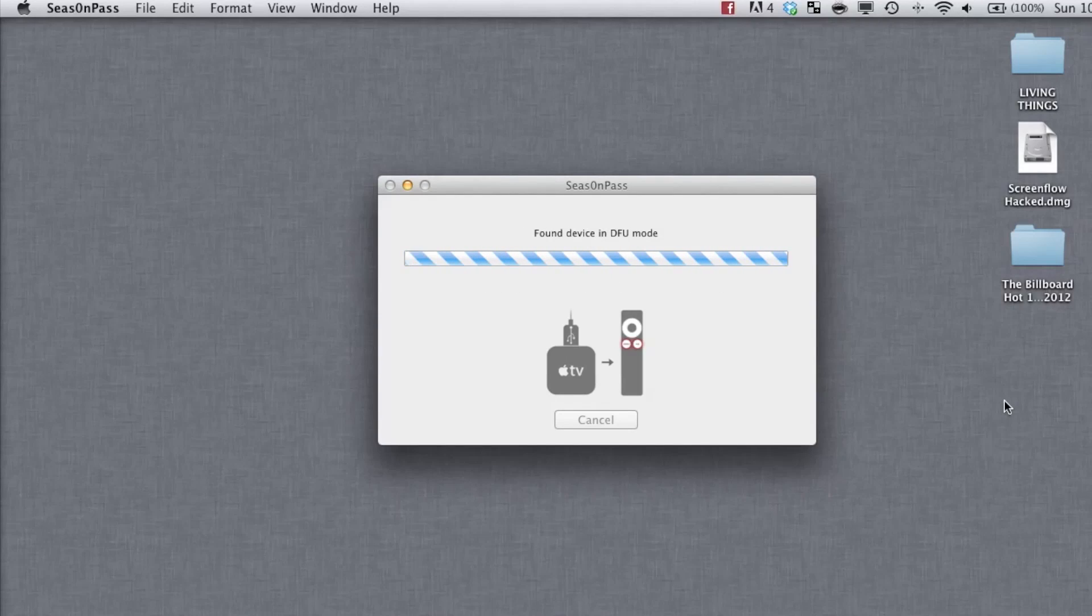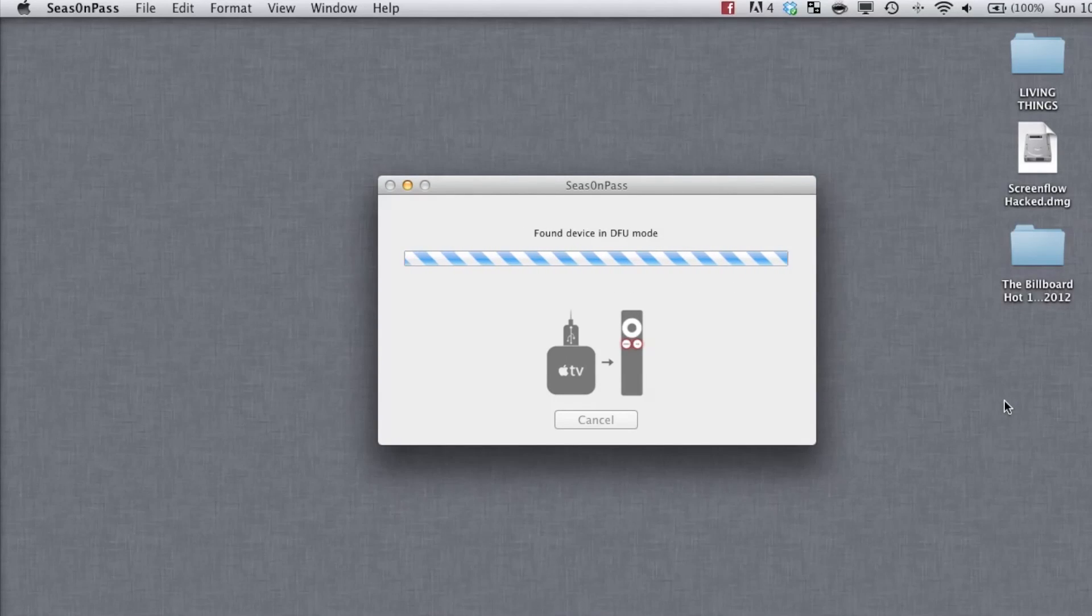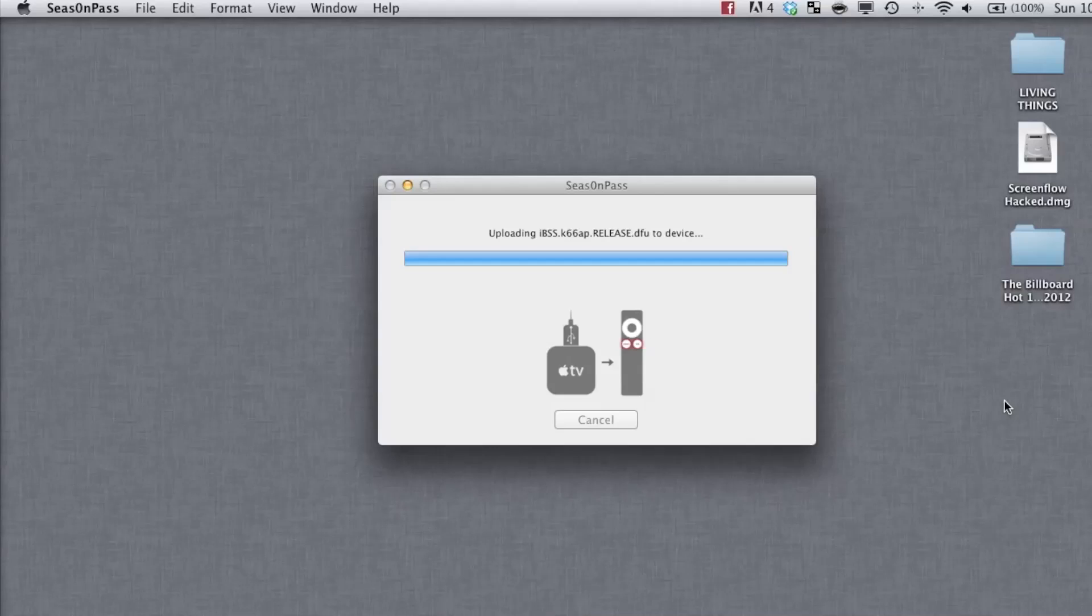After this, don't touch anything because Season Pass will automatically jailbreak the device.